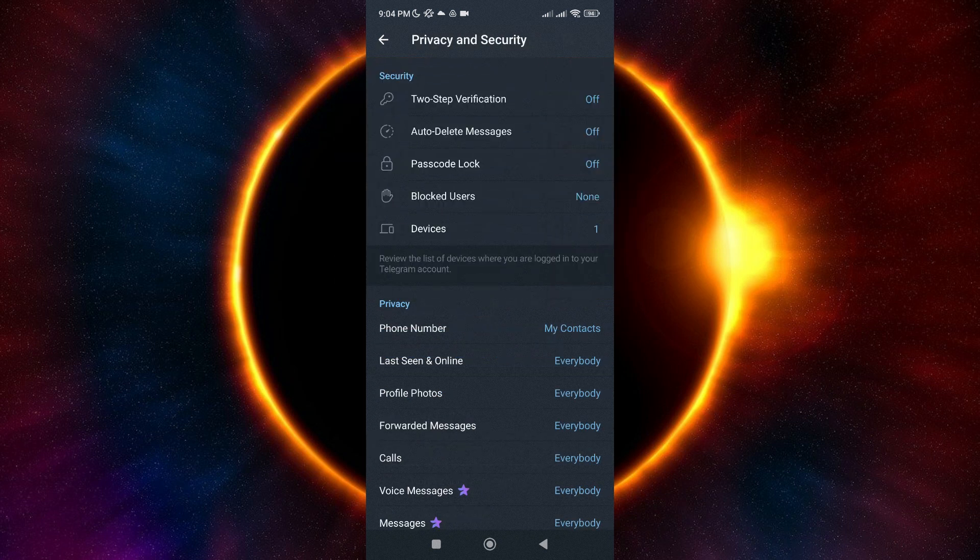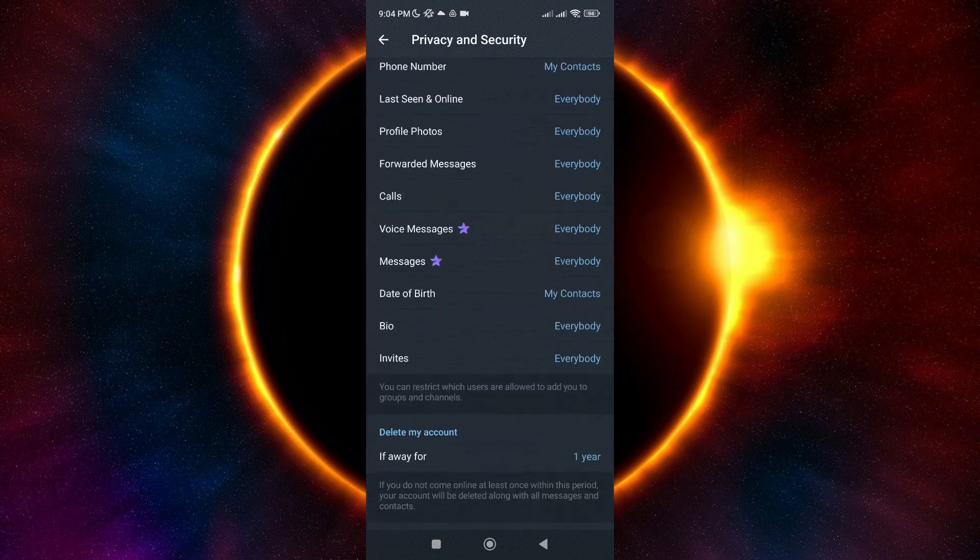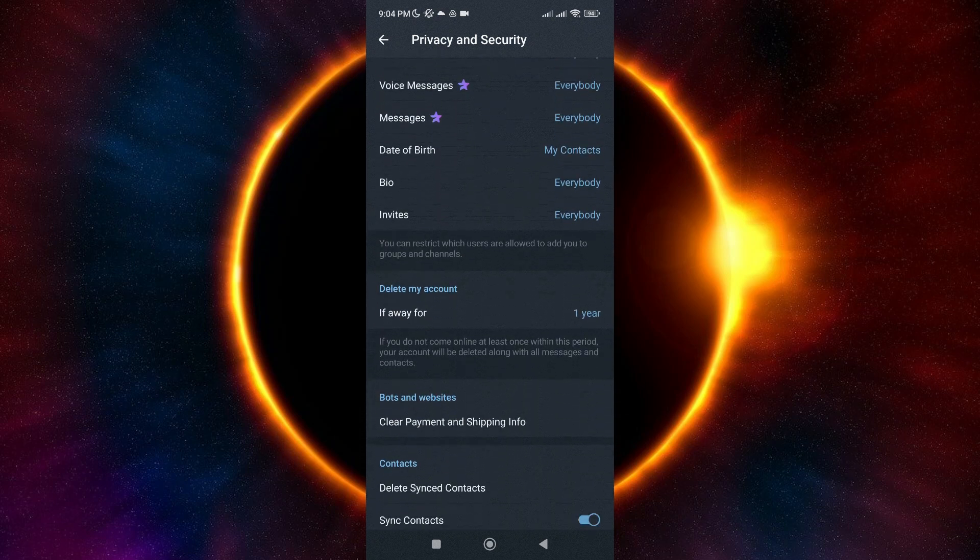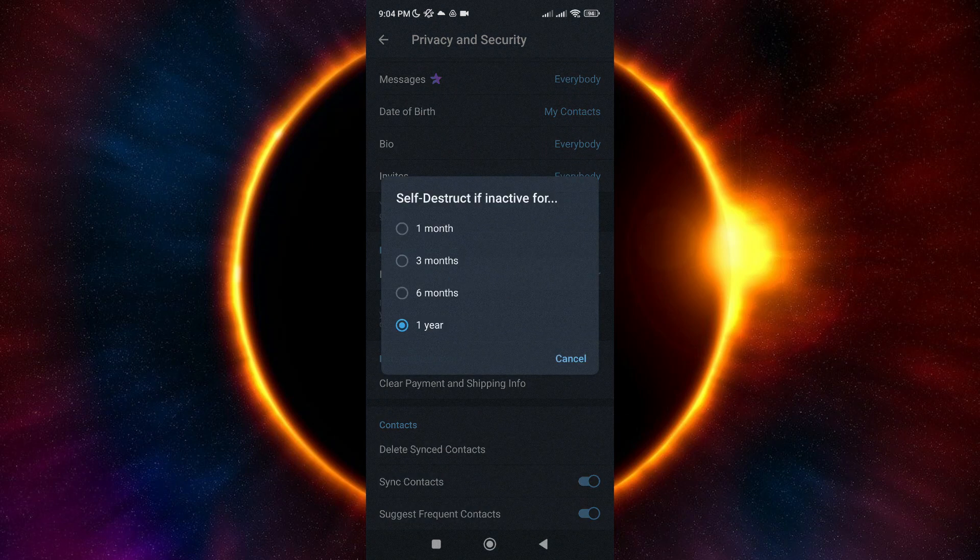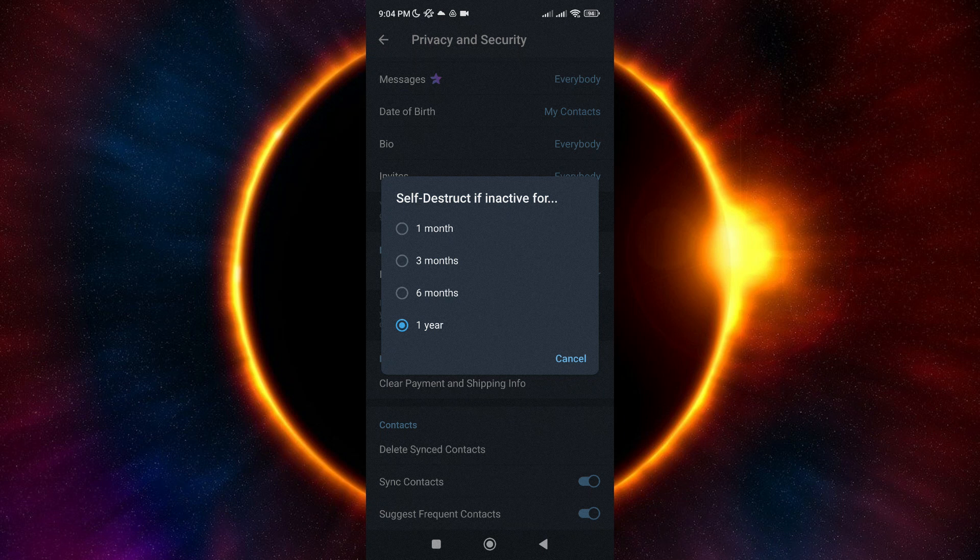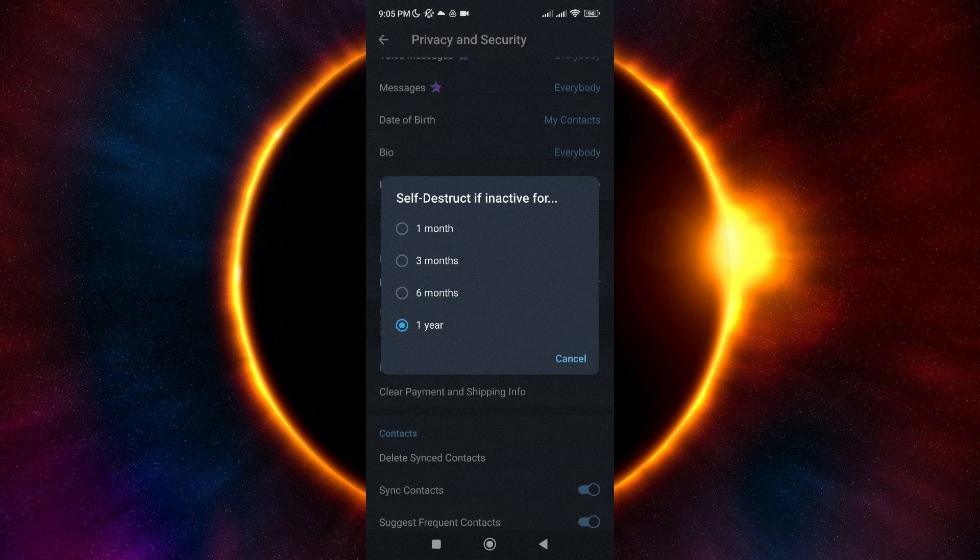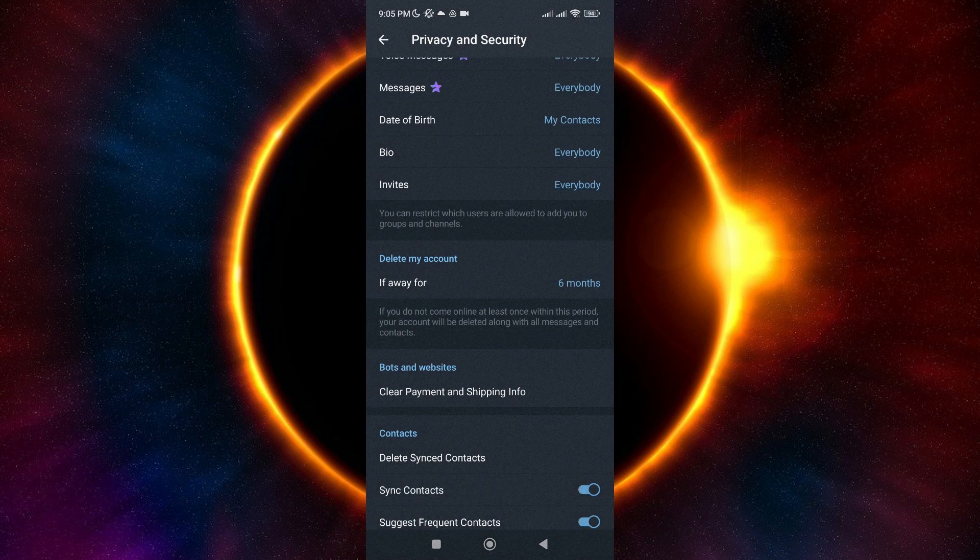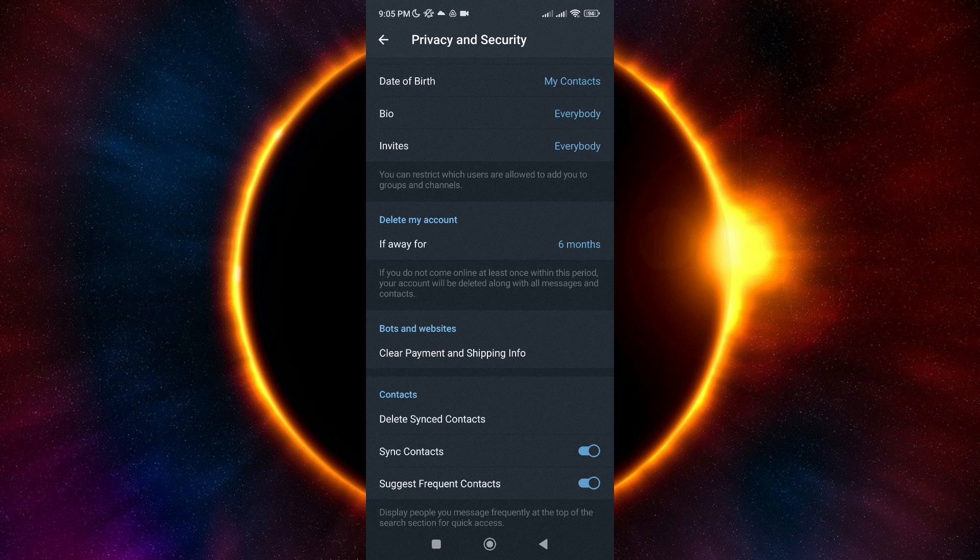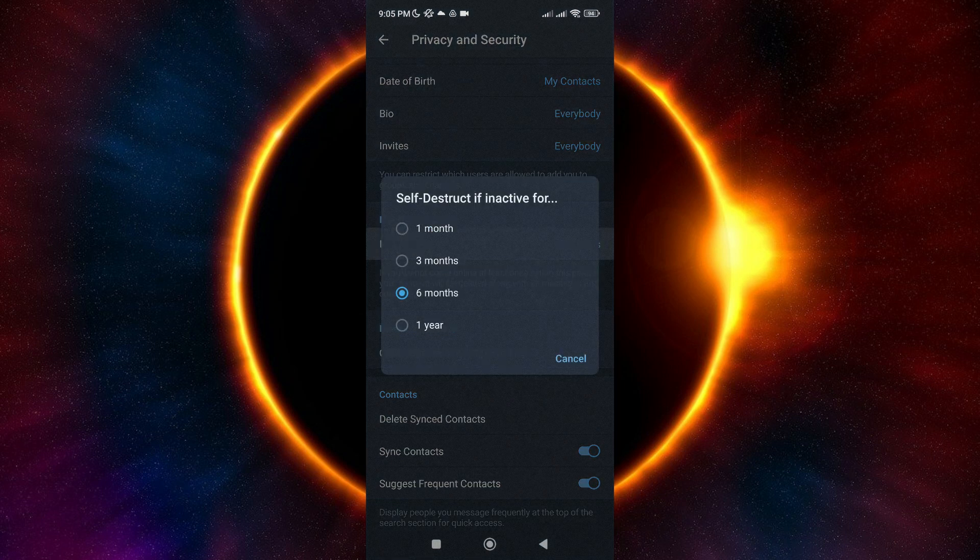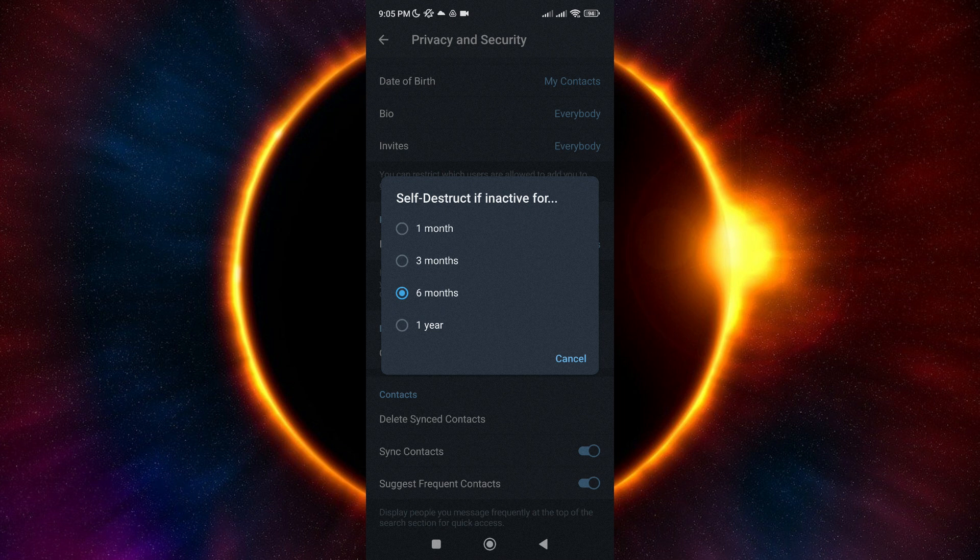Scroll down and look for the Delete My Account option. If you select this option and set it to 6 months, for example, you need to refrain from using Telegram for that duration, and after 6 months of inactivity, your account will be automatically deleted.